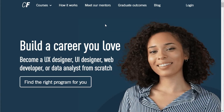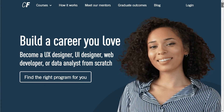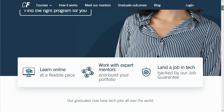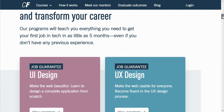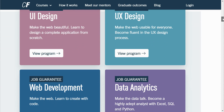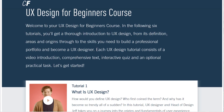Another great platform is CareerFoundry, based in Berlin. It is an online boot camp that offers flexibly paced programs for career changers in web development, UX design, UI design, and data analytics. CareerFoundry provides a very basic introductory beginner course in UX design containing six easy-to-follow tutorials. You'll get a thorough introduction to UX design and the skills needed to build a professional portfolio. Each tutorial consists of a video introduction, comprehensive text, an interactive quiz, and an optional practical task.